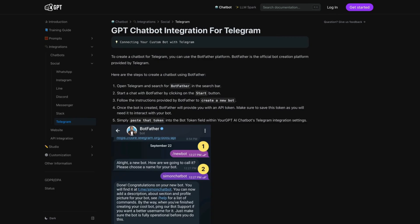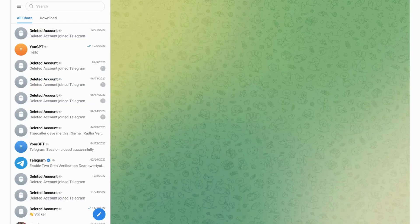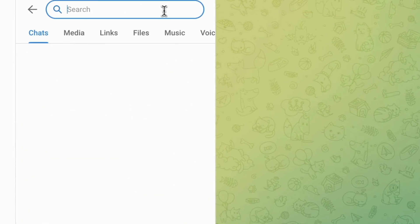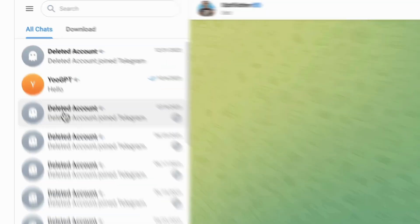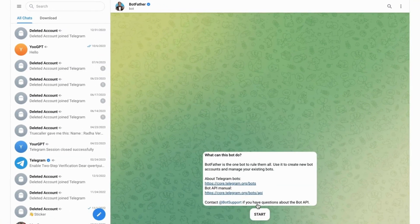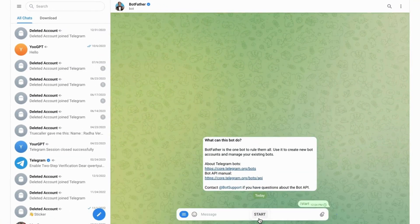Then, open the Telegram app and tap on Search. Type Botfather. Select the third option from the list. Tap on Start.